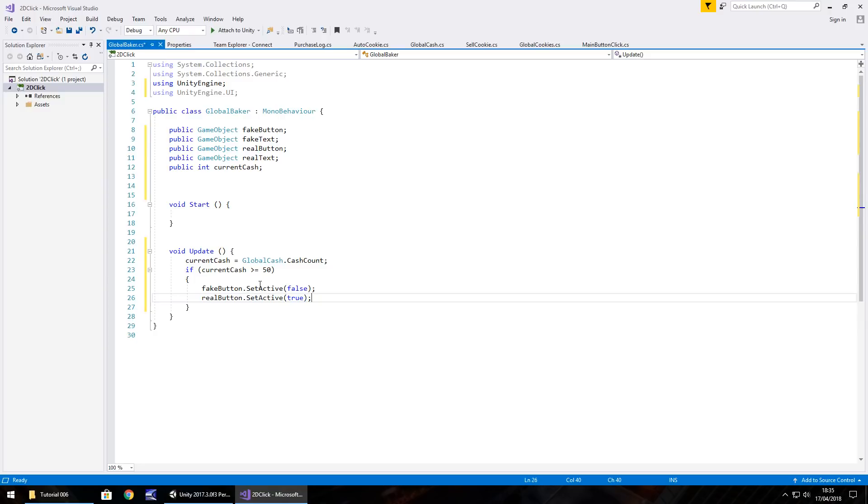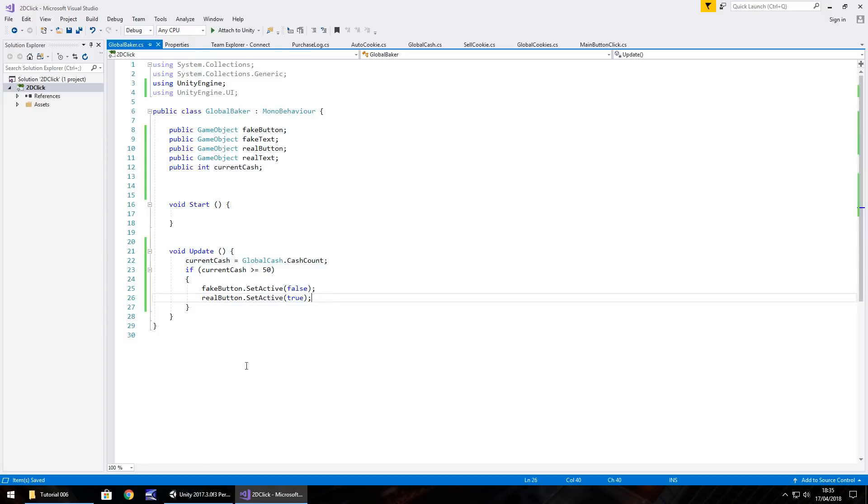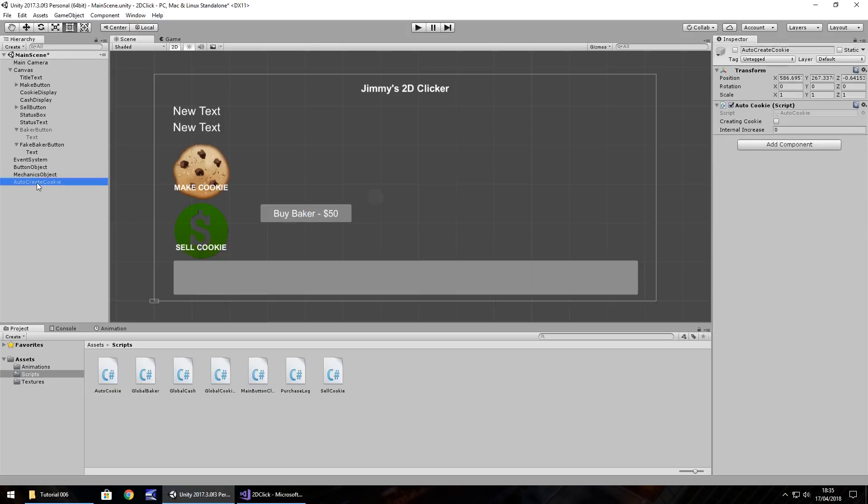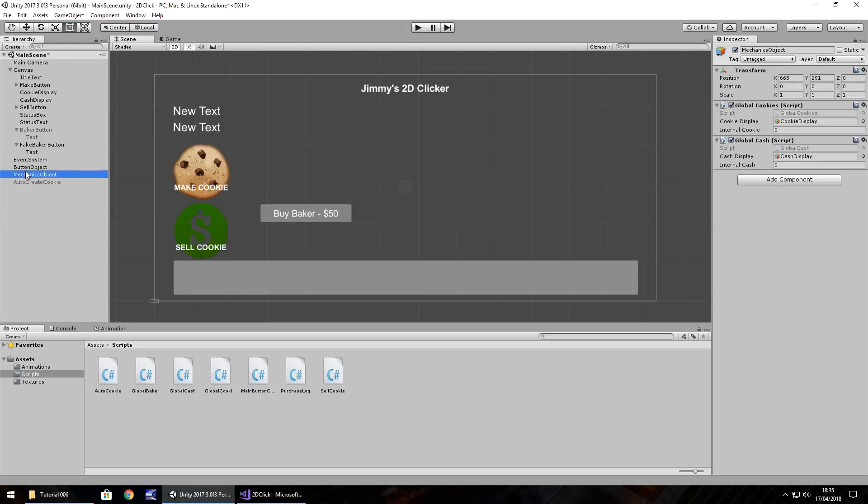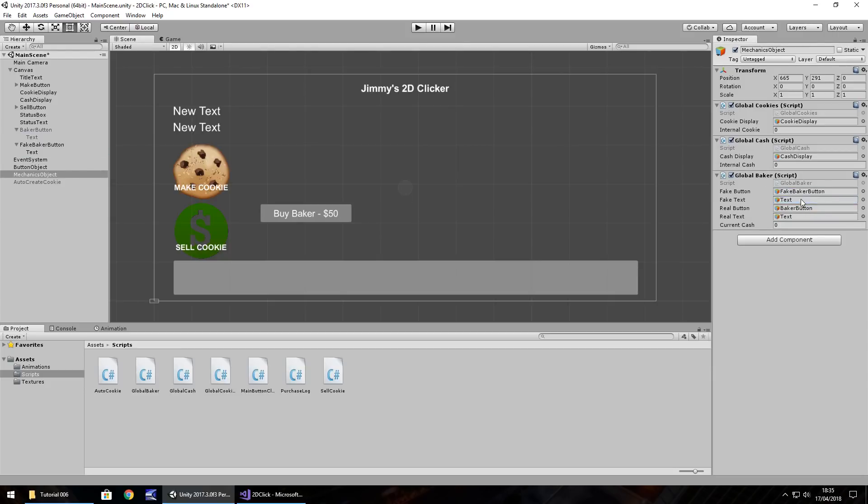So it really is as simple as that to kind of monitor what is going on. And the reason we have this here is because we may be able to change the text within this script, we may change it from a different script. It kind of depends where we're going with this, but we always need to kind of make sure things are in place just in case. Save that script. And we'll add it to our mechanics objects. So global baker add to mechanics and let's add those objects in. So baker button is real button and the text within that is real text. Fake baker button and text for the fake text. So that's all set ready to go.